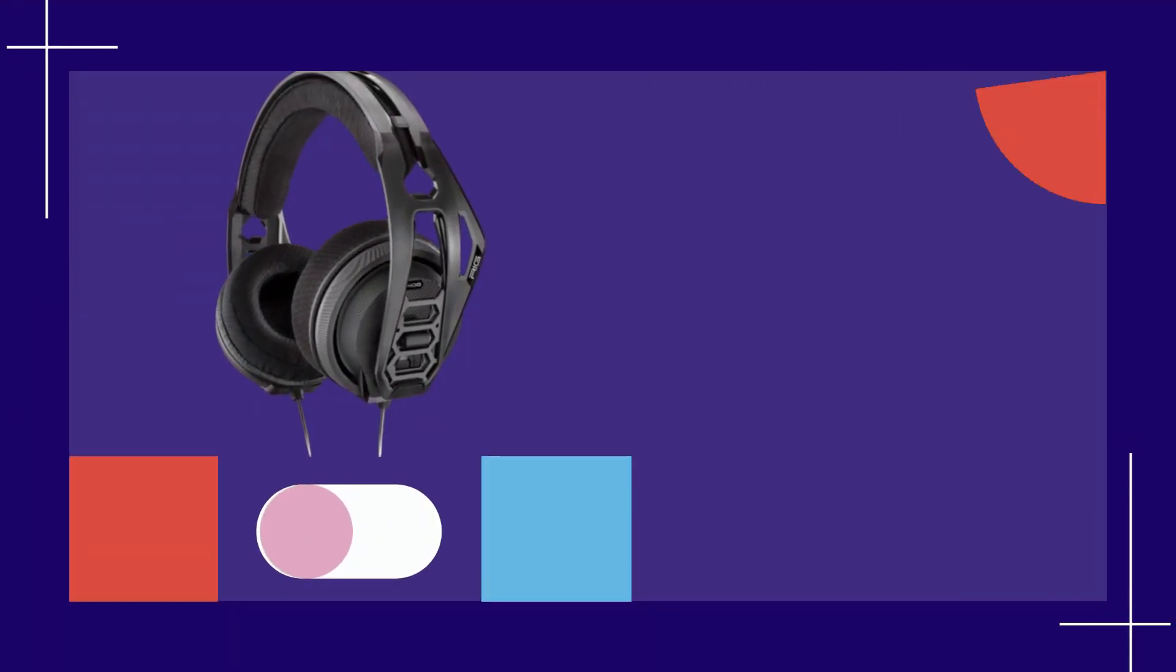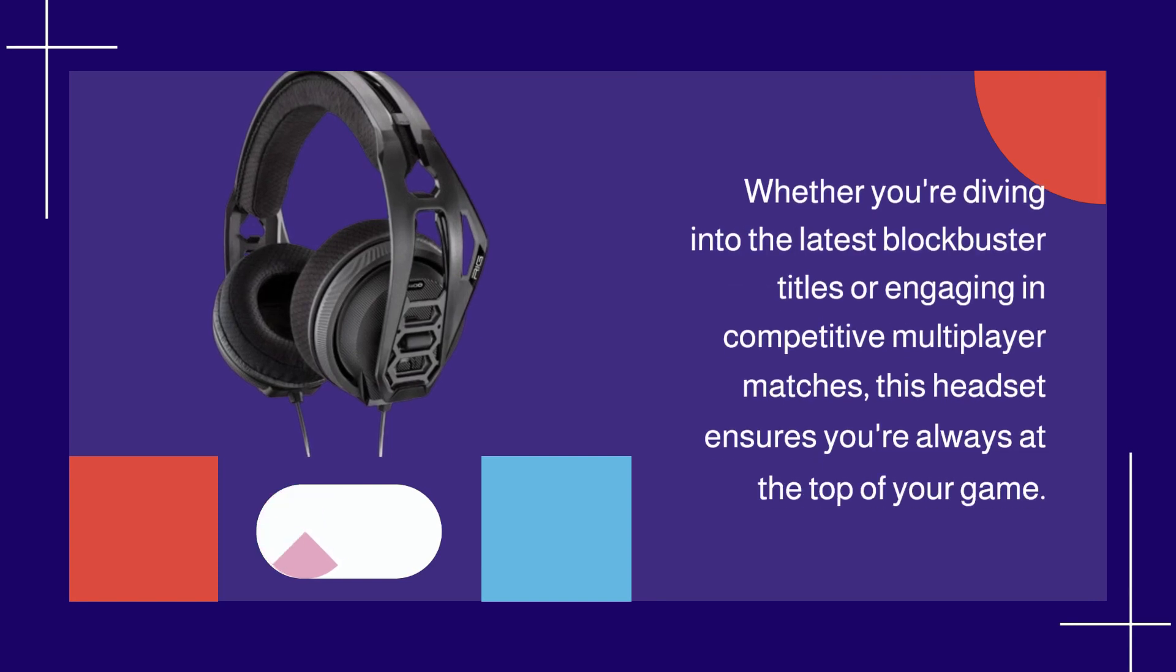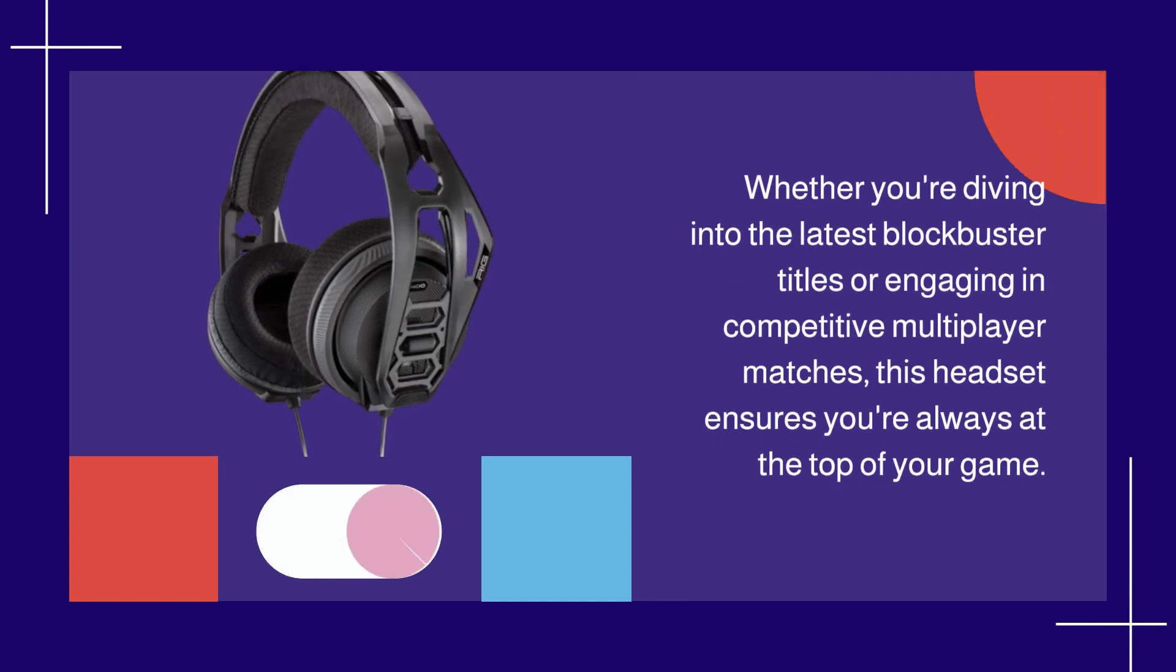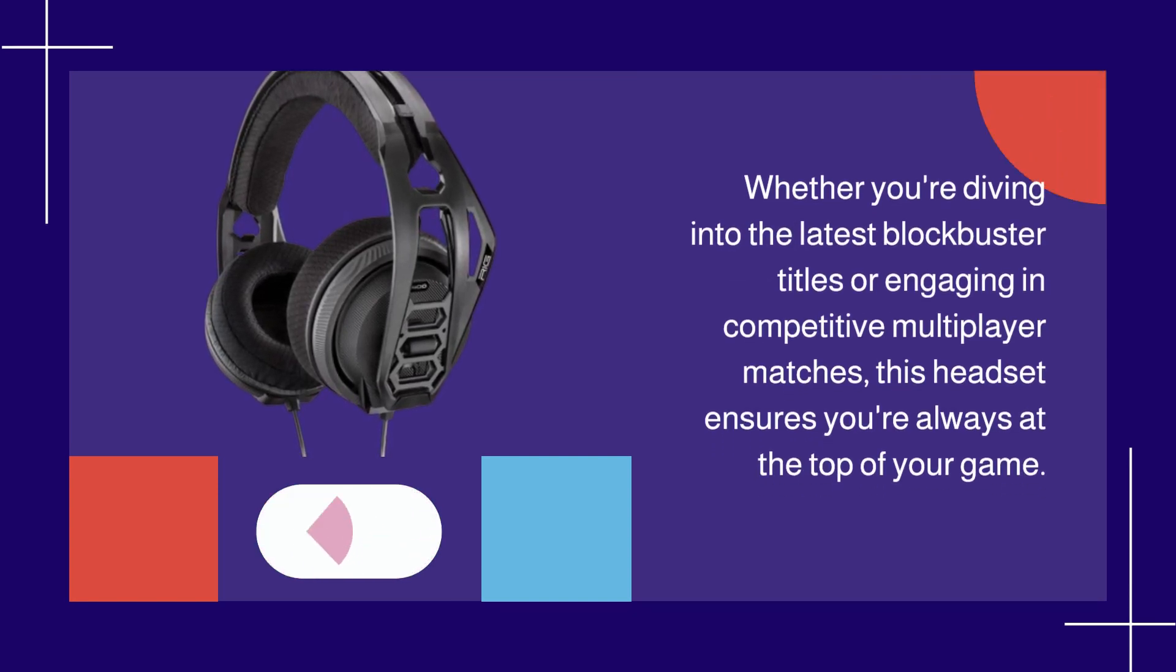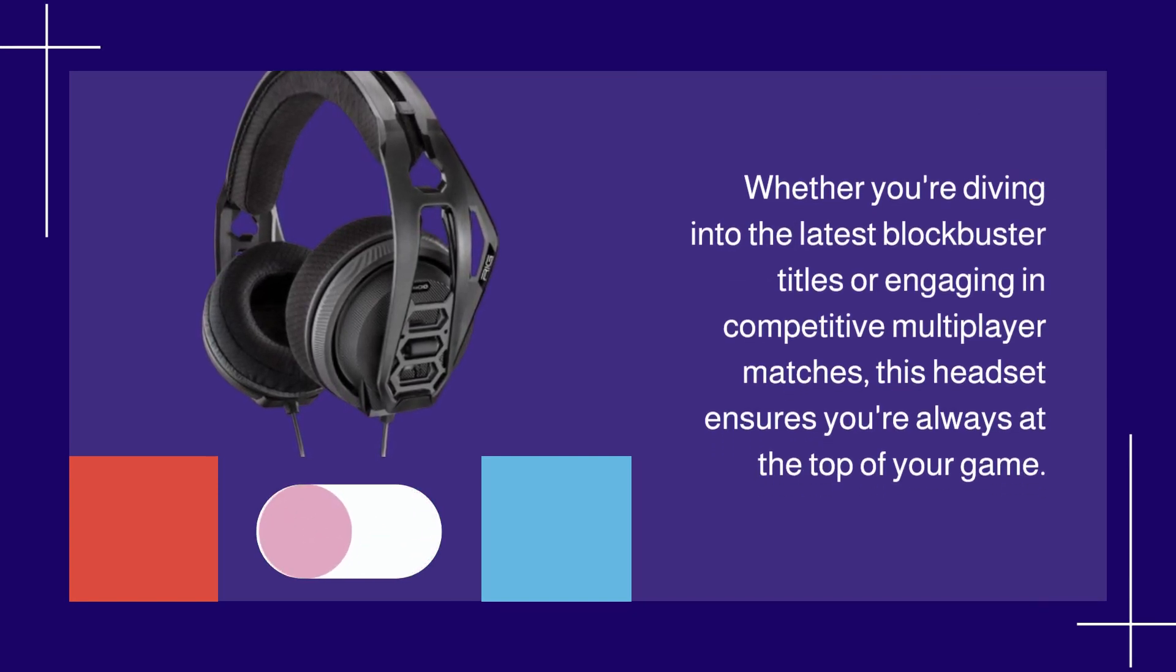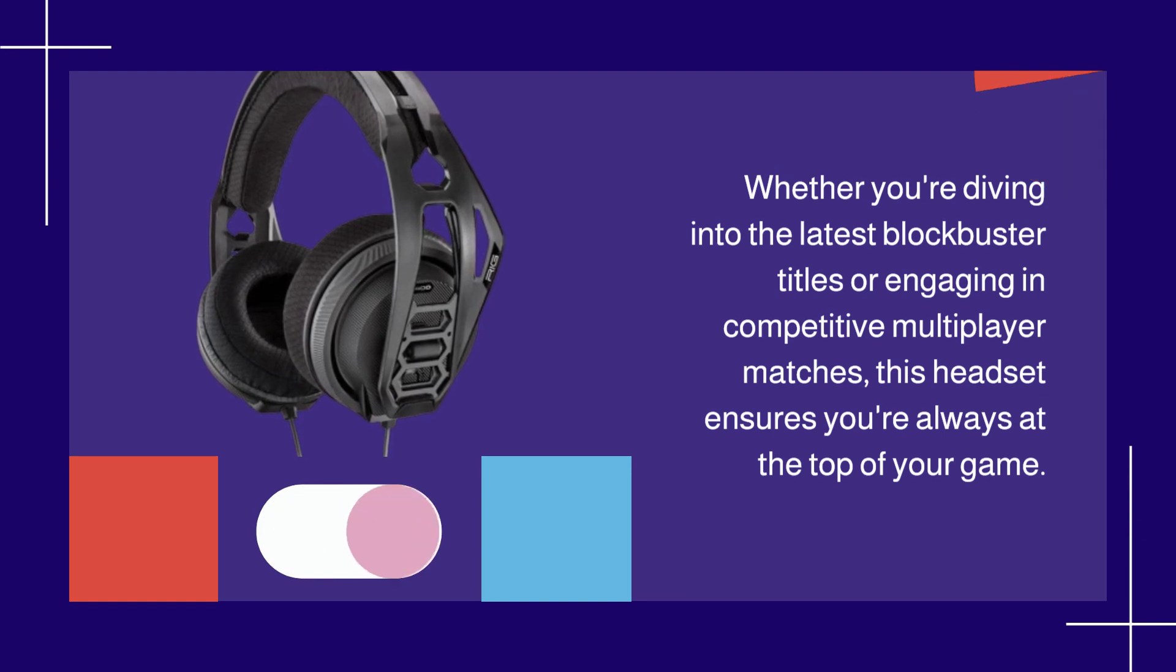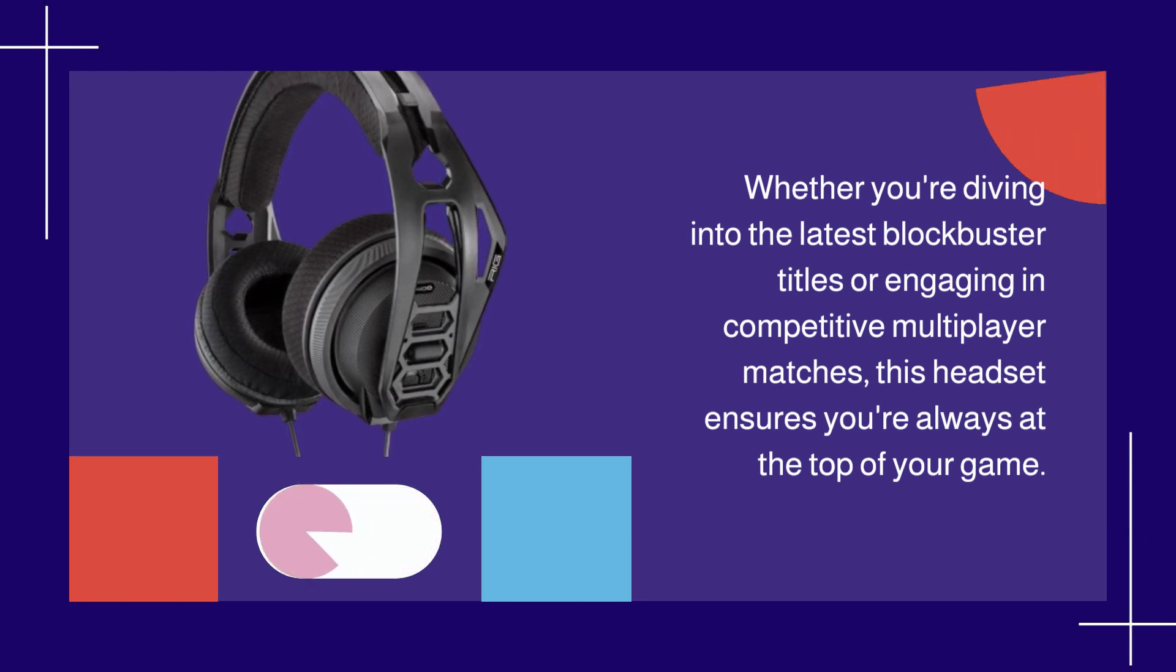Whether you're diving into the latest blockbuster titles or engaging in competitive multiplayer matches, this headset ensures you're always at the top of your game.